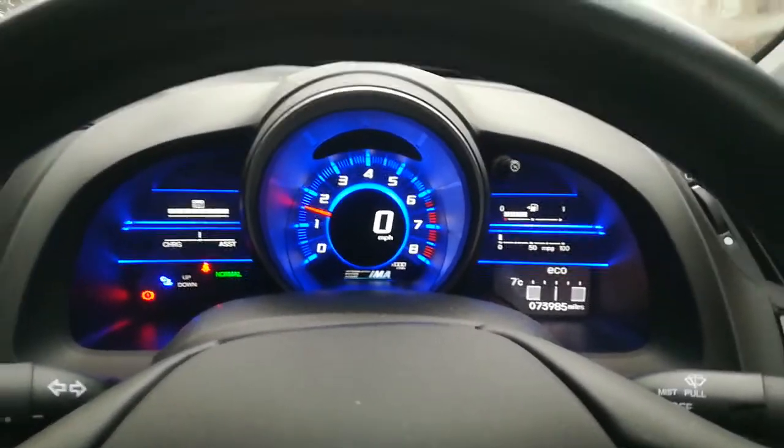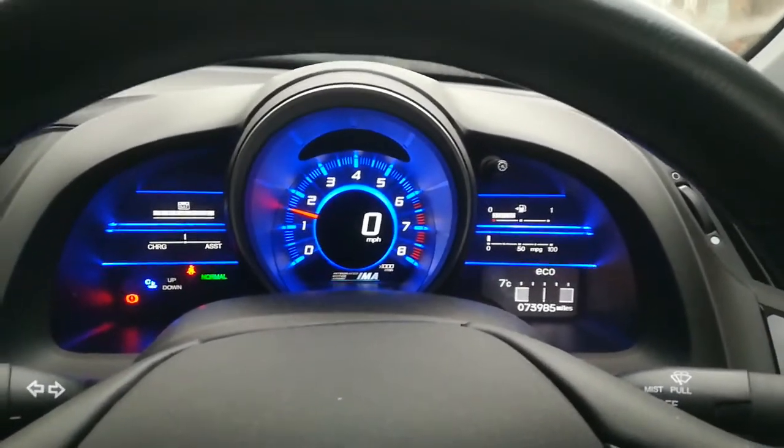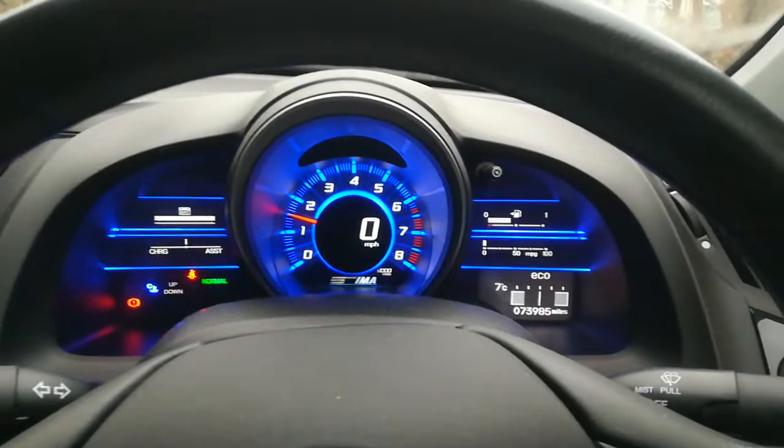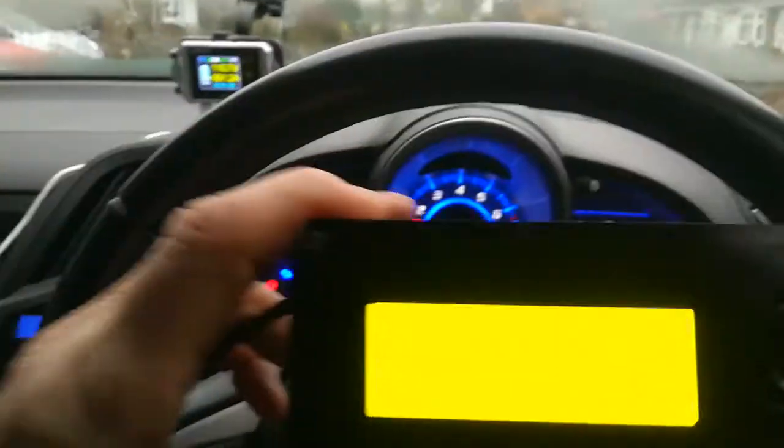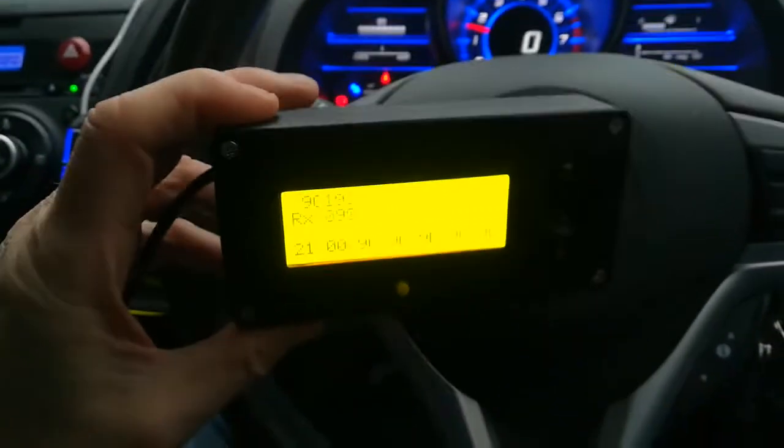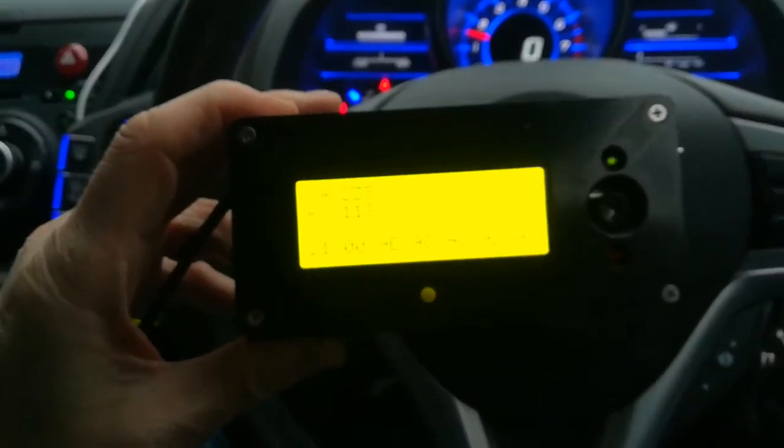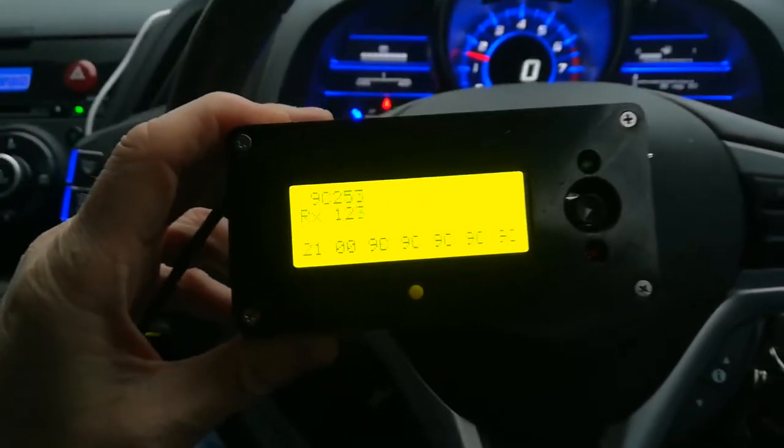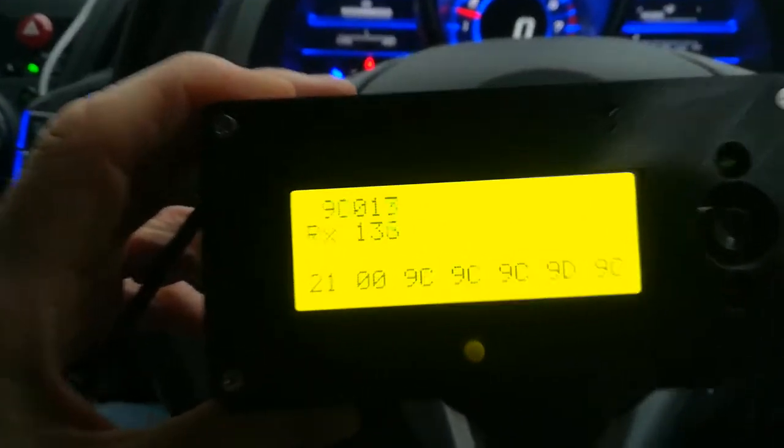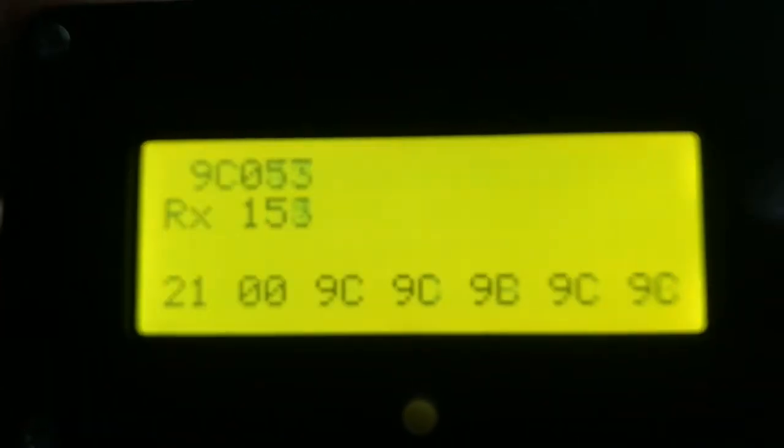So something a bit different today. I'm sat in the car with it running and this is one of my OBD2 CAN devices. It's plugged into the OBD port and you'll see it's actually got some data on here.